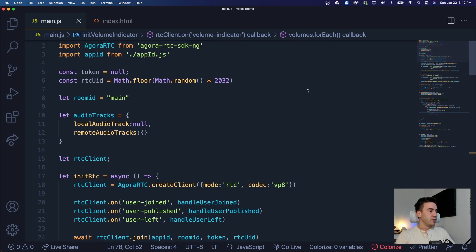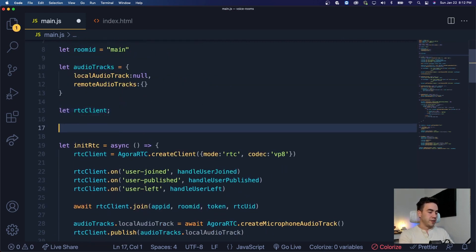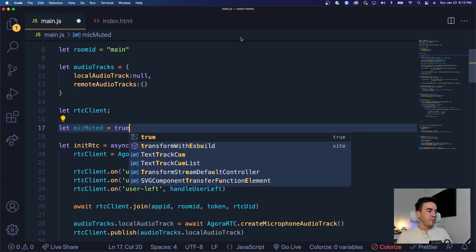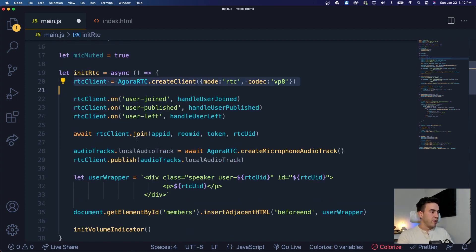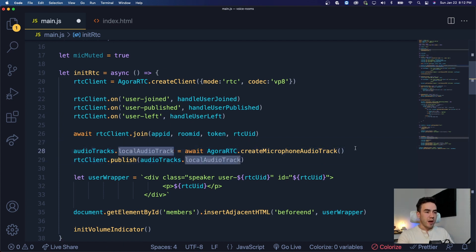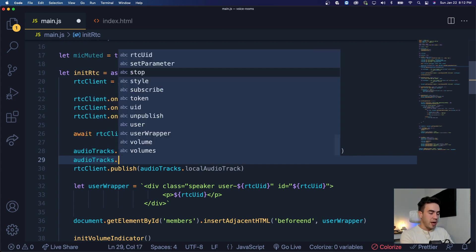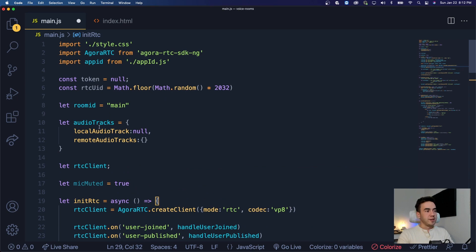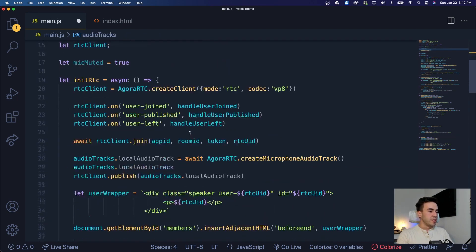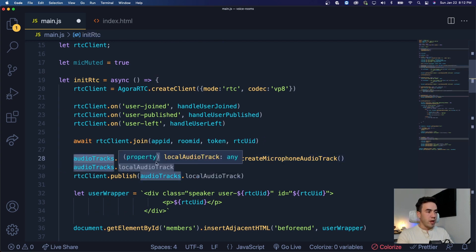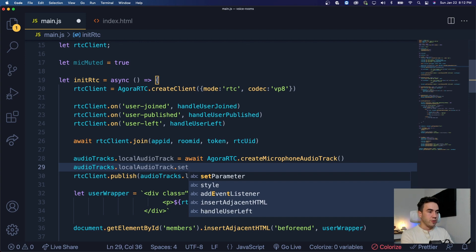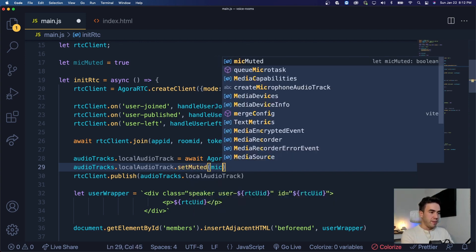First of all, let's go to the top here and put this underneath our RTC clients. Let's go ahead and create mic muted — that's going to be our initial state and the mic should be muted right away. Right after we initialize our client, we have our event listeners. We join the room, and right before we publish our microphone, let's go ahead and mute it. We don't want to join the room if we have a dog barking or a baby crying in the background. So let's call audio tracks dot local audio track dot set muted.